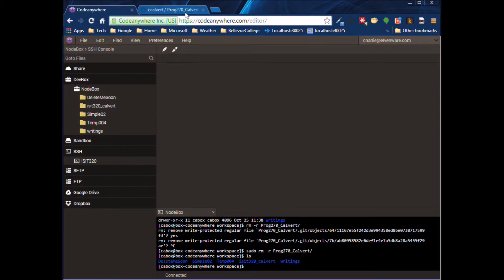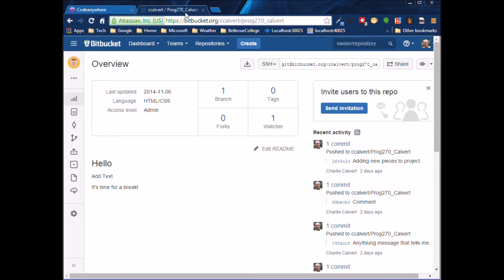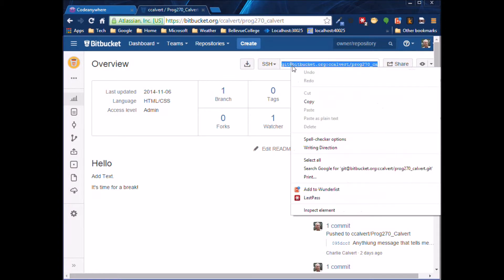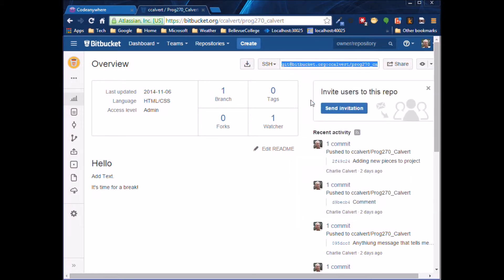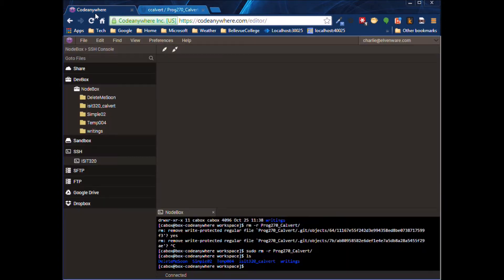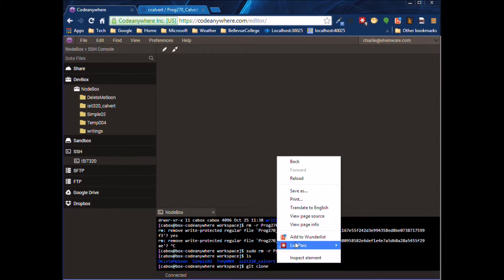I go over to Bitbucket. I grab the URL of my repository. I copy it. I come back down here. I do git clone. Right-click.